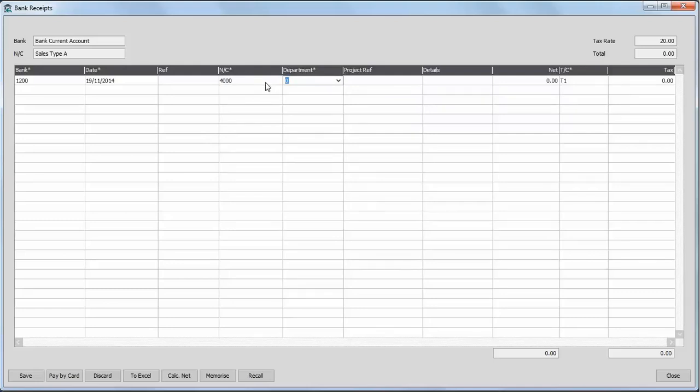You can choose a department if you want to. You can choose a project reference if you have the project costing option switched on. Some details.